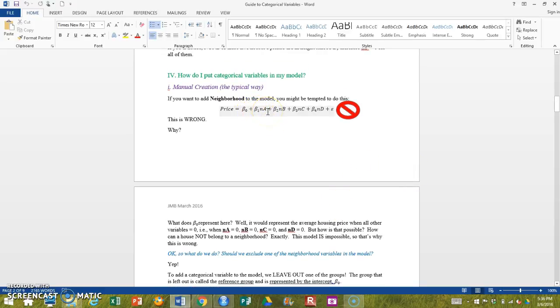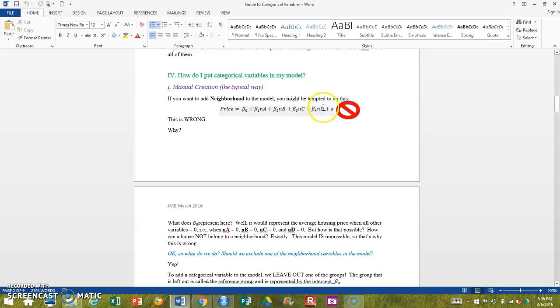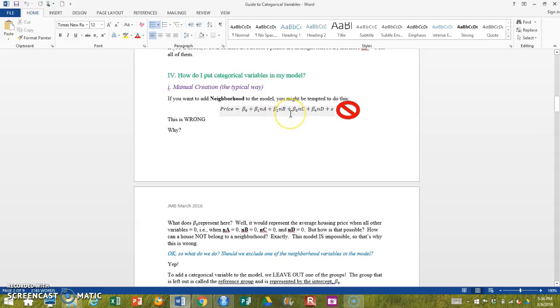Exactly, I'm not talking about anything. Every single house is in a neighborhood. Therefore we can't say A is zero, and B is zero, and C is zero, and D is zero. Therefore we can't set up our model like this.